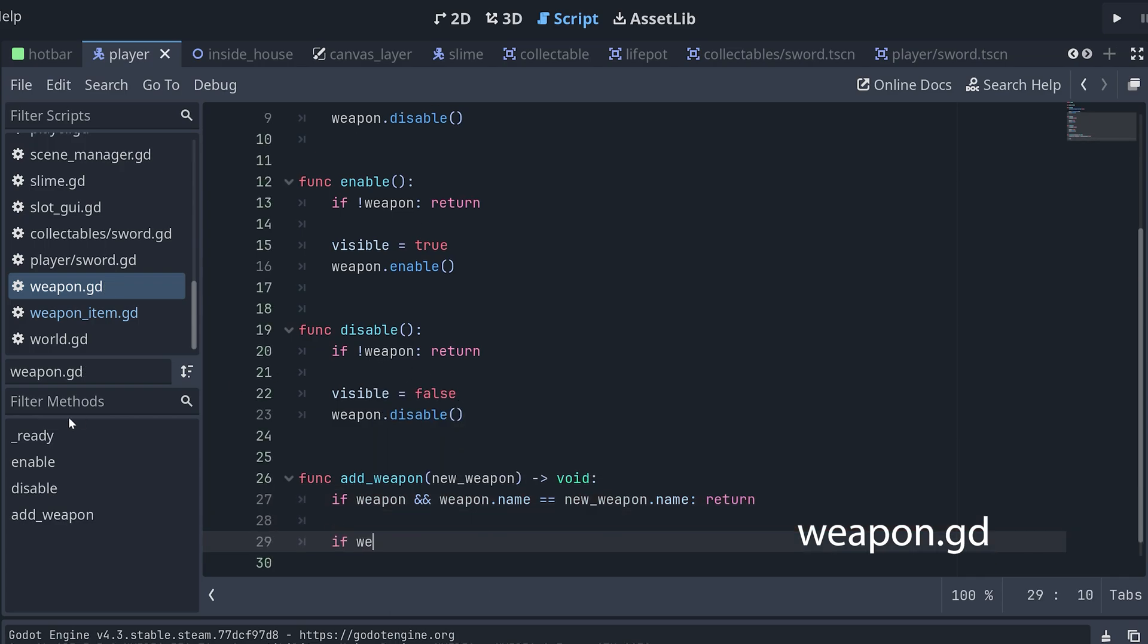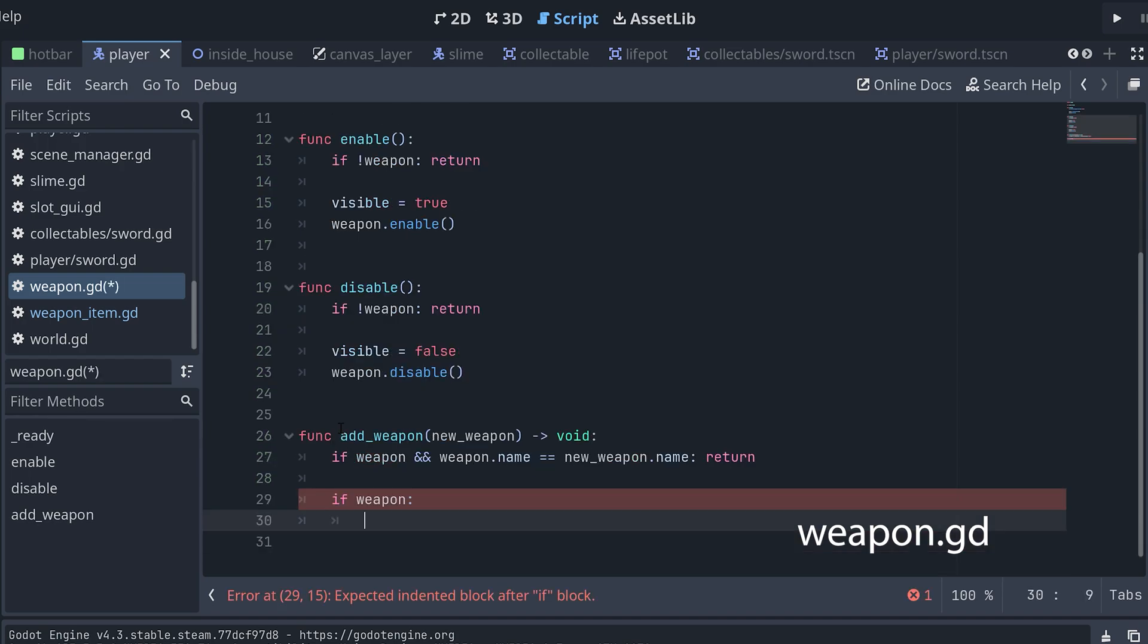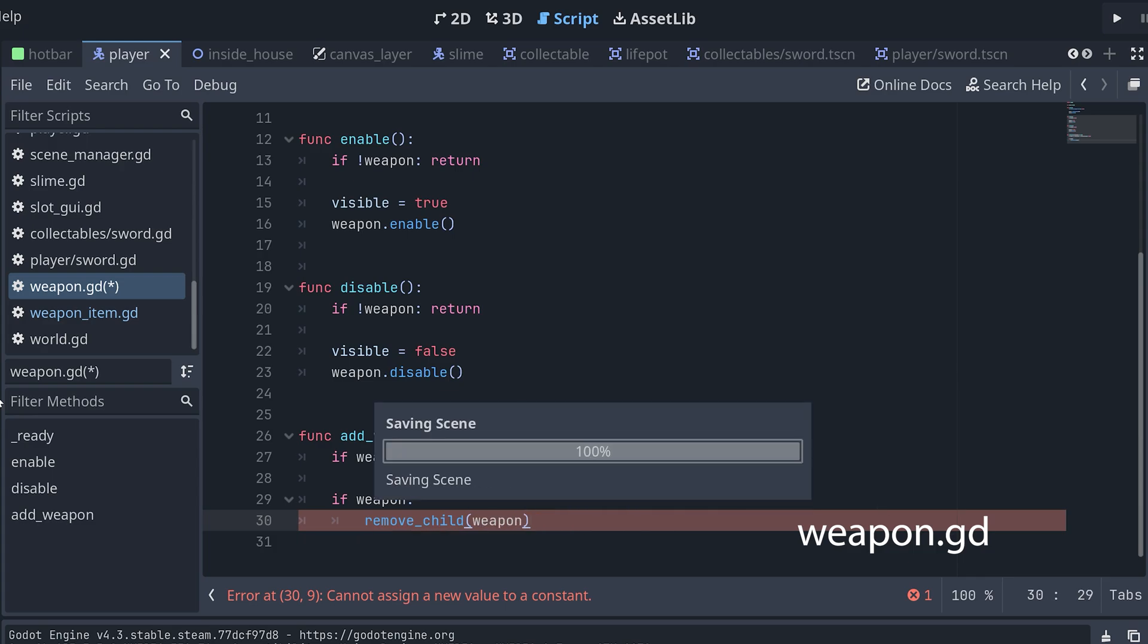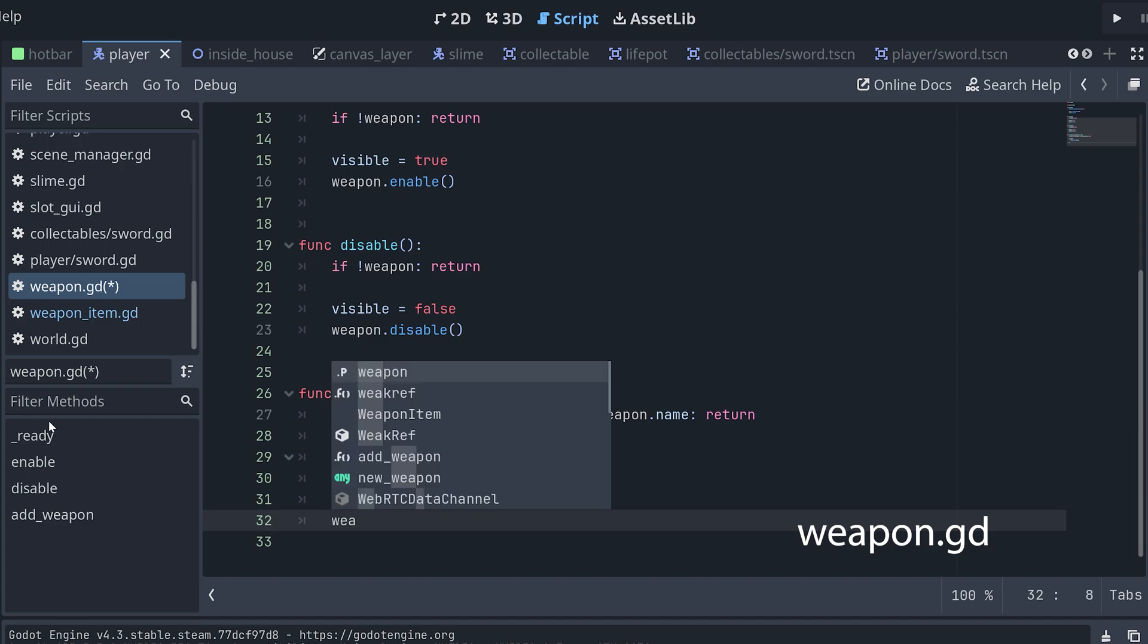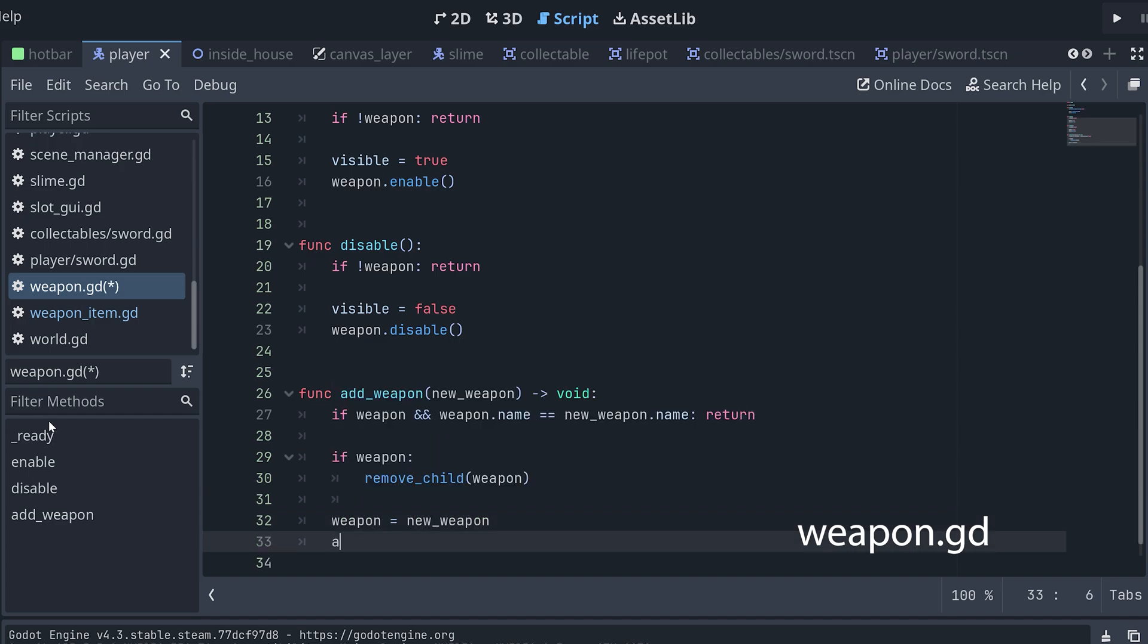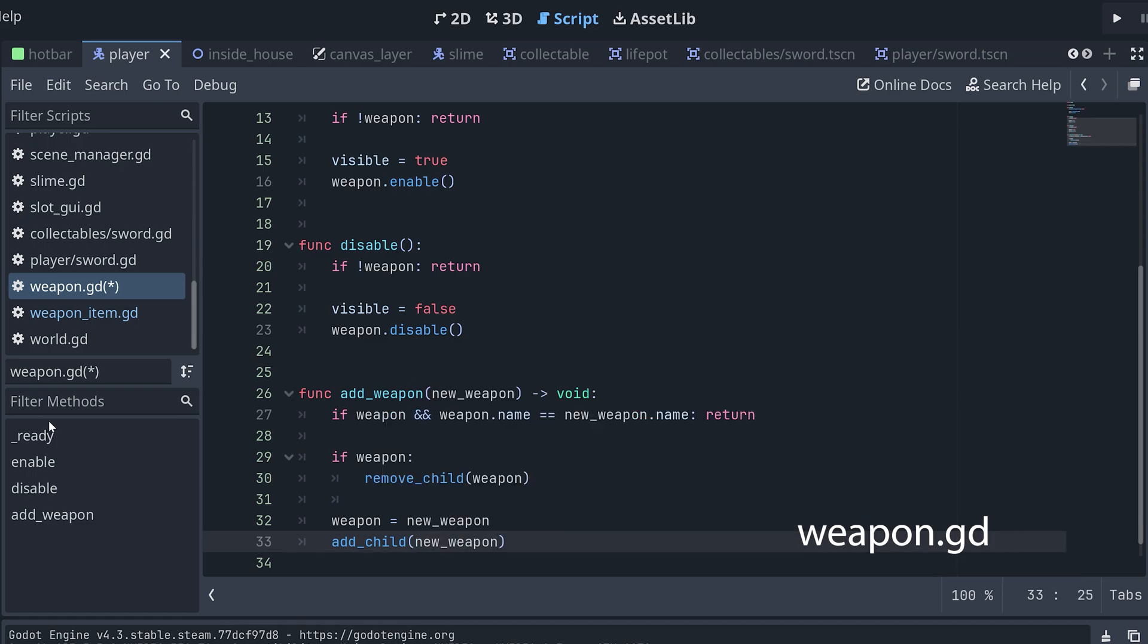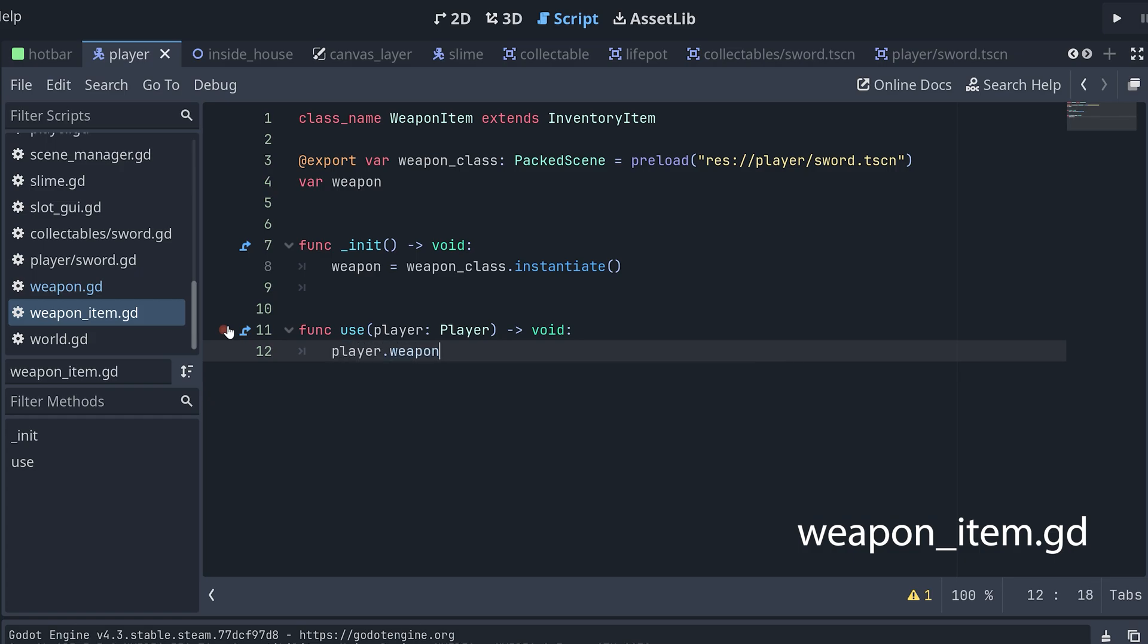Okay. Next, if we need to add the new weapon, we first remove the weapon already attached if such exists. And then we update the weapon to be the new weapon and add this as a child of the node. This should add a new weapon to the player, but we still need to connect everything so this method is called when we use a weapon item from the hotbar. So, let's go back to our weapon item script and do this in the use method.